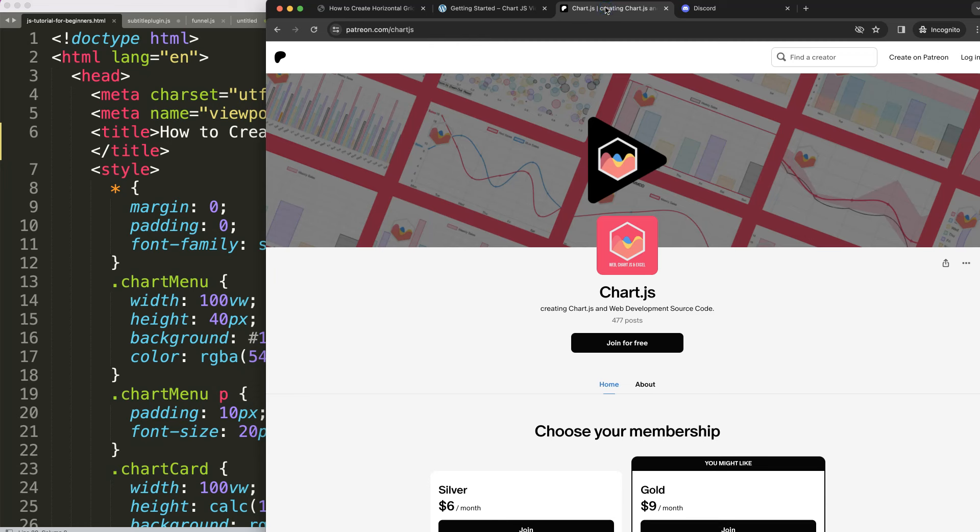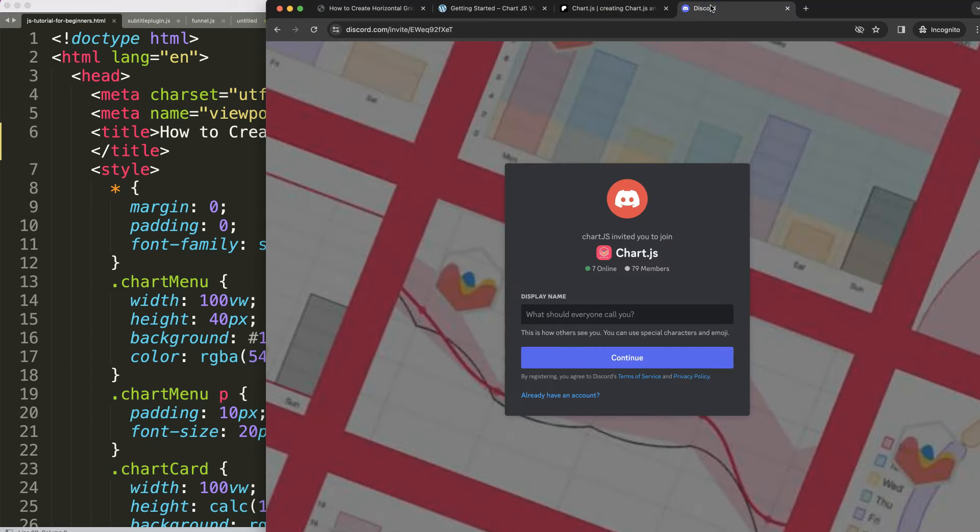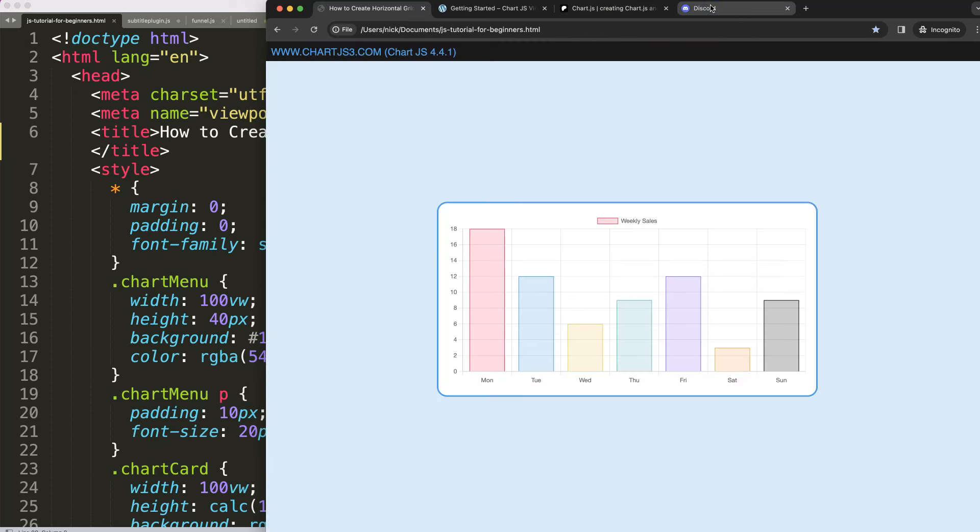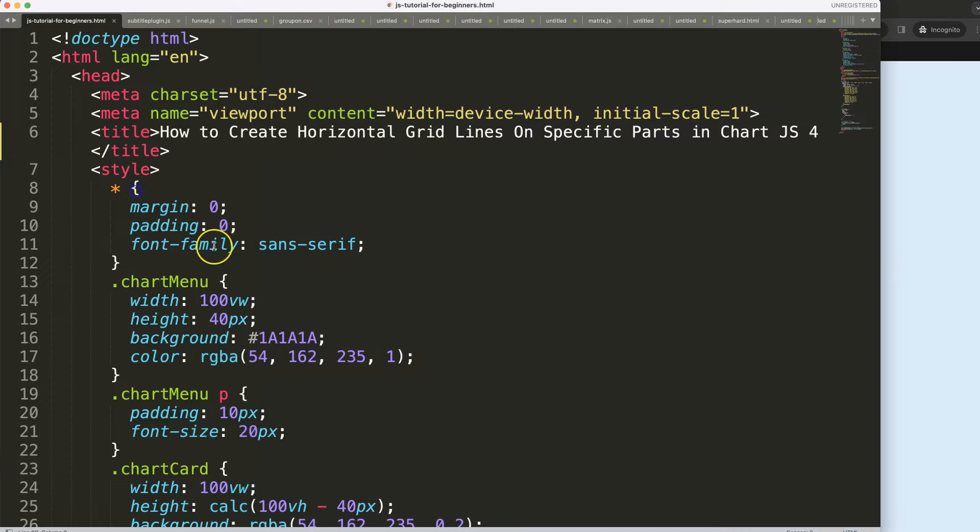If you want to get the source code of this video or many others, check out my Patreon page and of course join the Discord channel. All these links are in the description box.